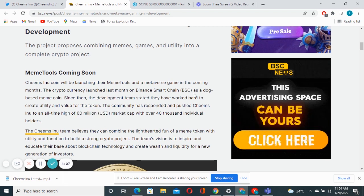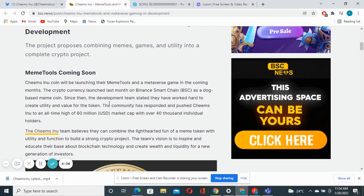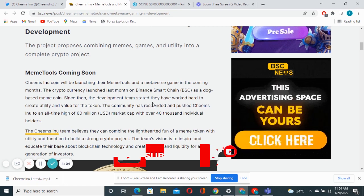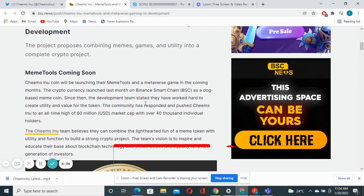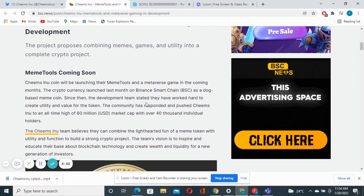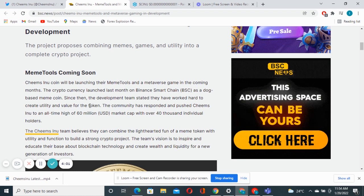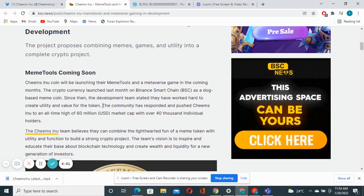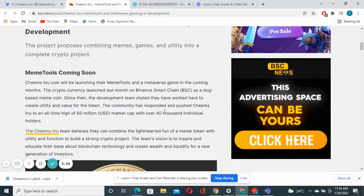Since then the development team stated they have worked hard to create utility and value for the token, which they have actually, and the community has responded.